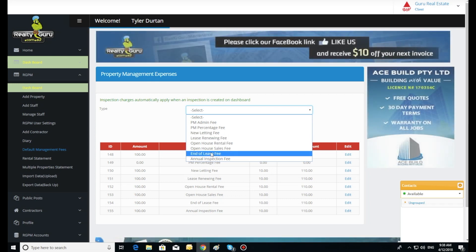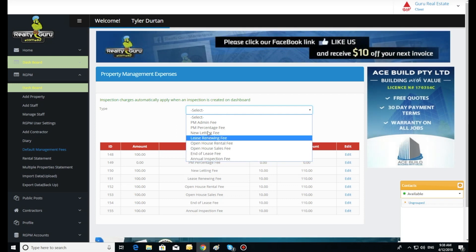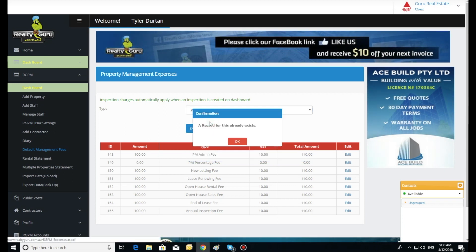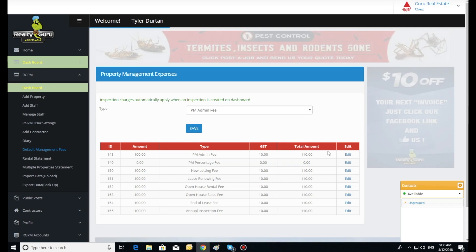You will notice in the right hand column the fees can be edited at any stage should you need to adjust your fee settings.